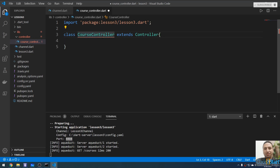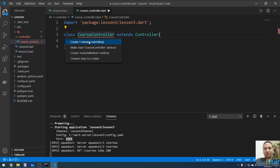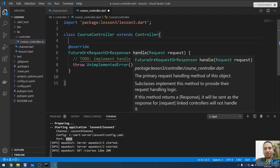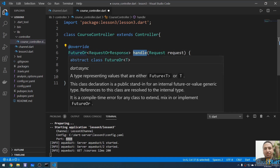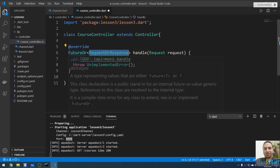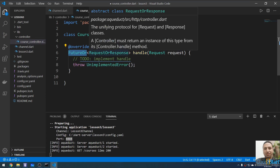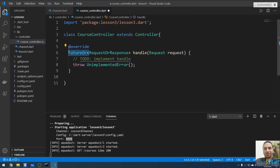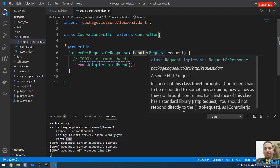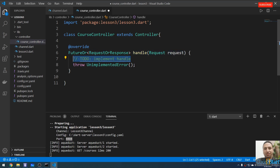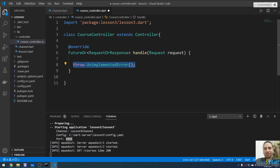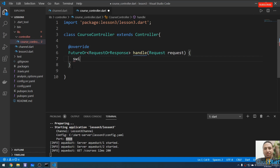The class is called 'CourseController' and it extends the 'Controller' class. I'll create the missing override — the method called 'handle' — which returns a 'FutureOr' of request or response. The 'FutureOr' here means this method can return either a Future of request/response or a request/response directly without a Future. This method receives the request as a parameter.